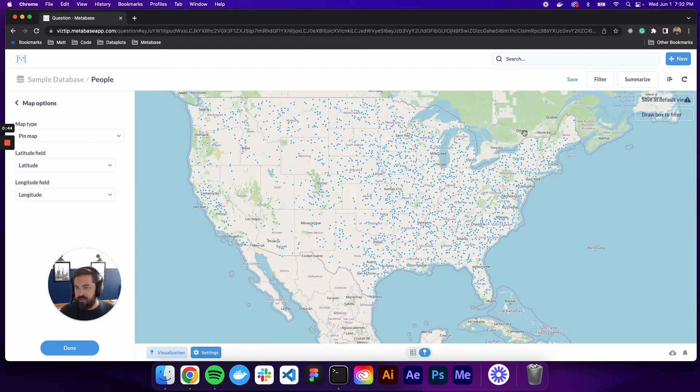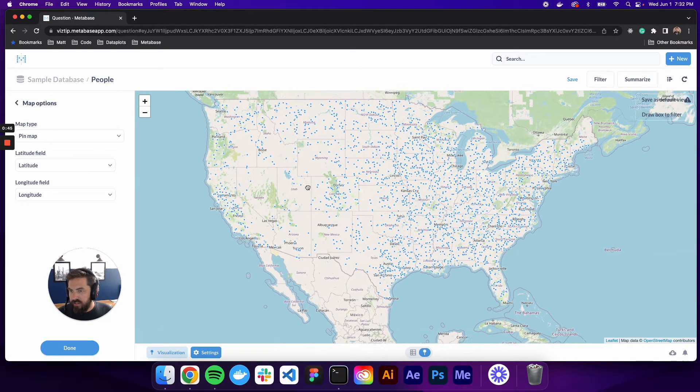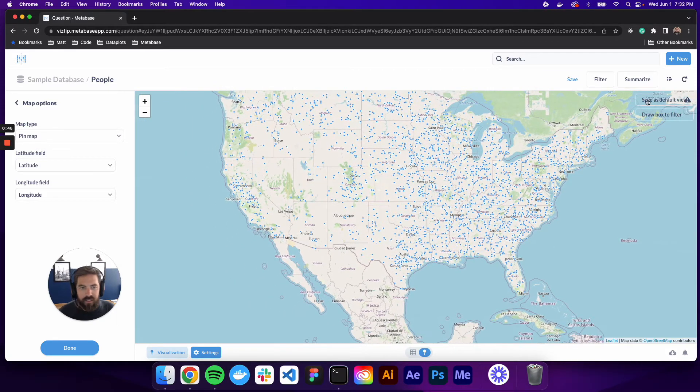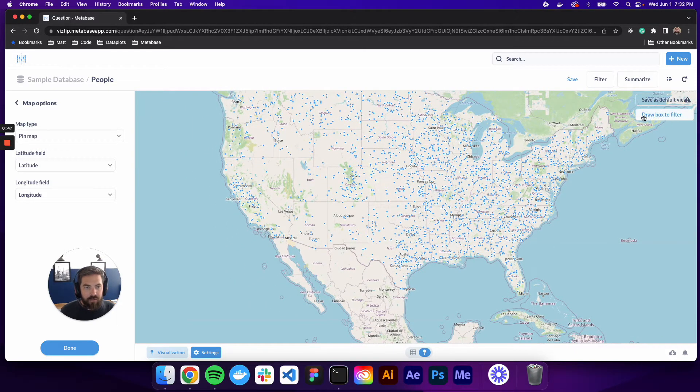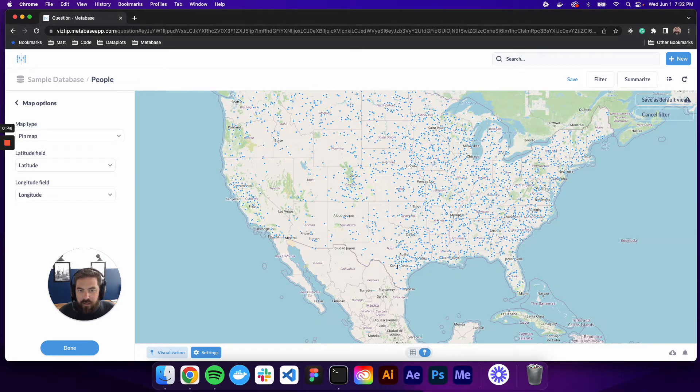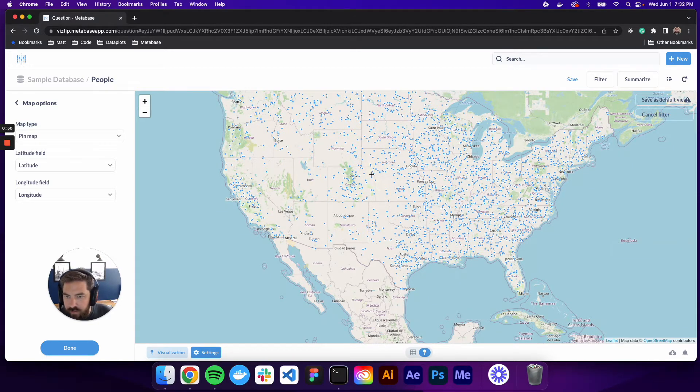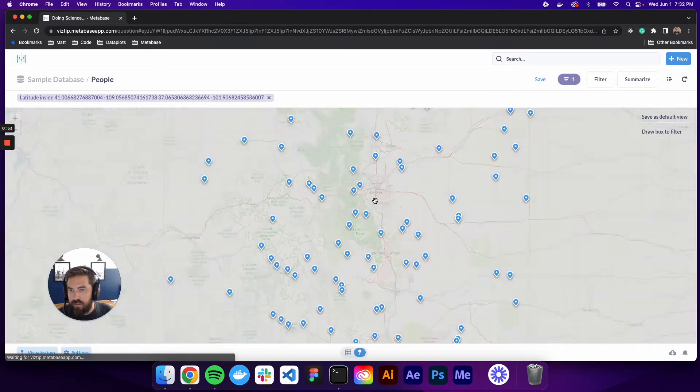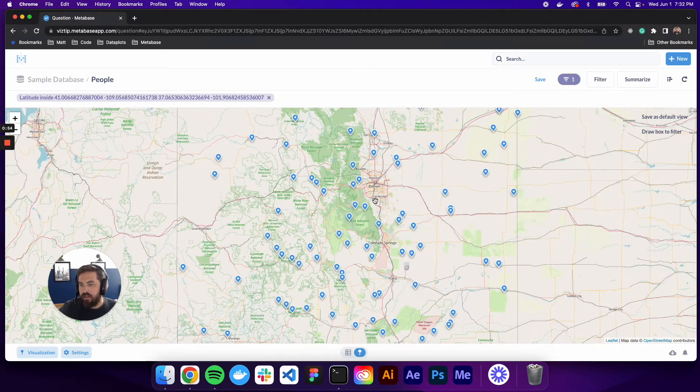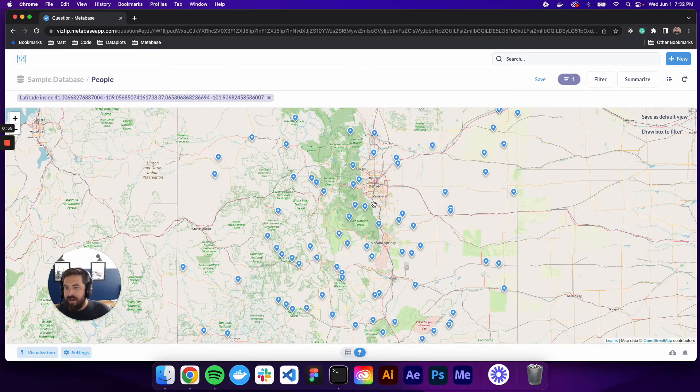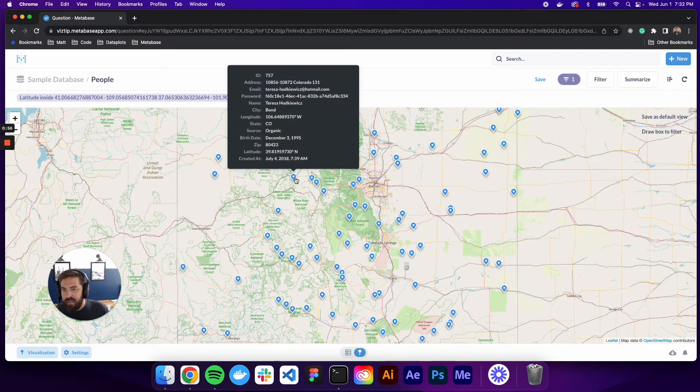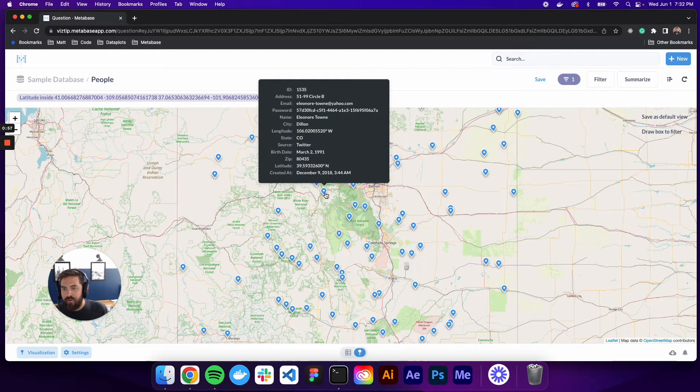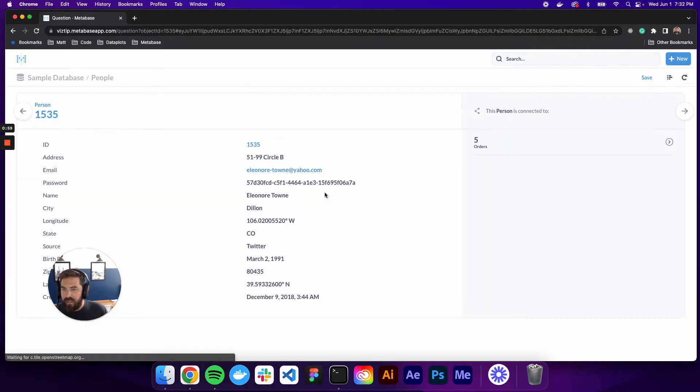You can draw a box to filter. So for instance, I want to, let's draw a box around, let's go Colorado. So now you have these nice little pins. When you hover over, you get a tool tip of more data. You can click that and see that data.